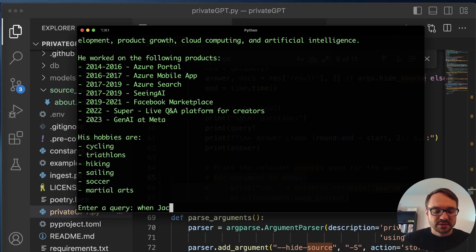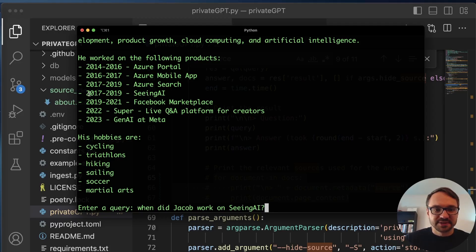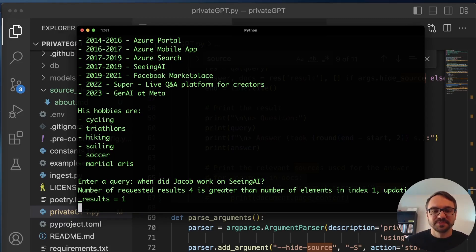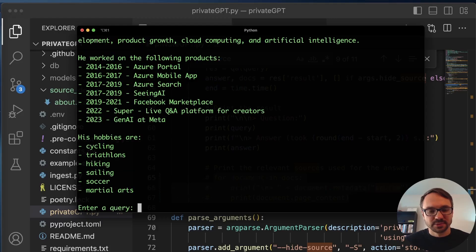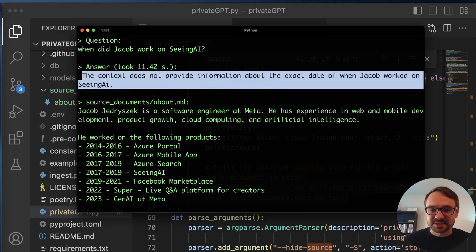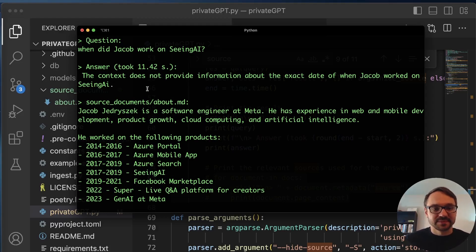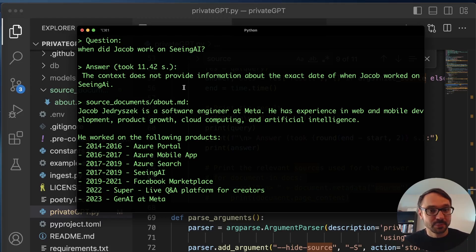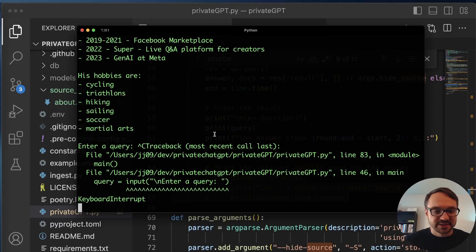When did Jacob work on Seeing AI? So here we provide the data range 2017-2019. So let's see if this model will be able to figure it out. Again, 10 seconds and let's see what we get. Okay. So here we go. The context does not provide information about the exact date of when Jacob worked on Seeing AI. Hmm. Well, actually, this data is there. So let's try to use a more powerful model and see if the more powerful model will be able to deduct that information from the text. So I'll just kill this.